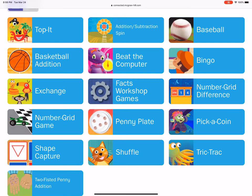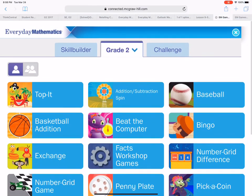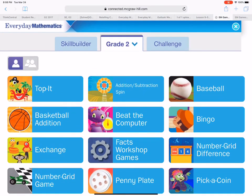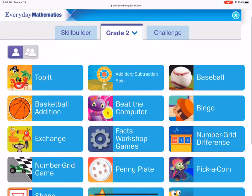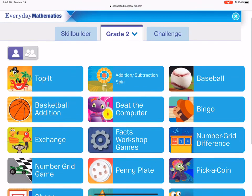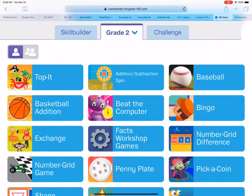Remember recently we just played Basketball Addition and Shape Capture. I think those are our last two games we played in class that you should know how to play. So it could be fun to try if you've got extra time or you want to do some extra math practice. But over here where it says Challenge next to where it says Grade 2, I want you to click on Challenge.